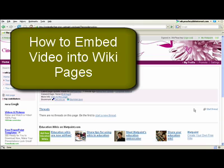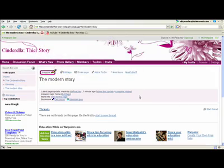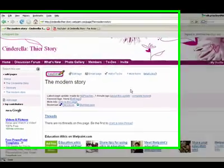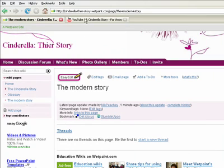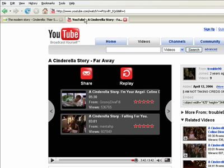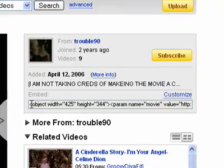In this tutorial I want to look at how you can embed videos into the pages of your wiki. This is my Cinderella Story wiki and I found a video and watched it on YouTube that I want to add to it.